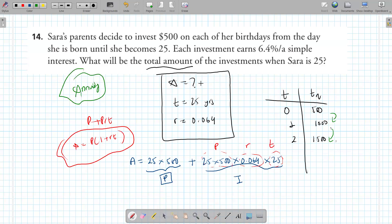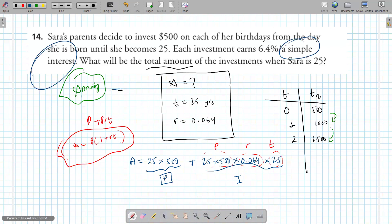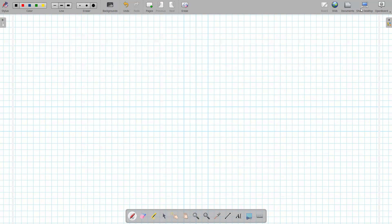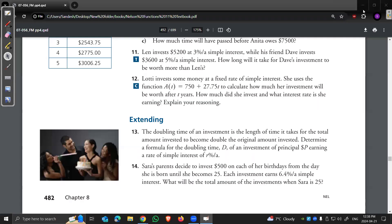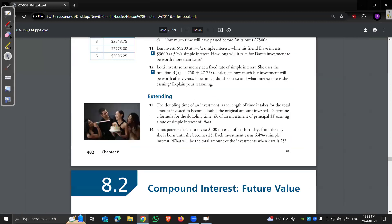This is called an annuity — where you're also adding principal every year. With simple interest it's manageable, but annuities with compound interest involve geometric sequences and exponential functions.